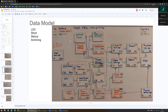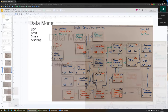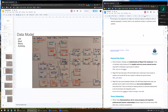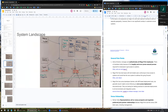Let's conclude the data model and start with the requirements. First, we need to know the general pain points and I would like to mention the solutions briefly.